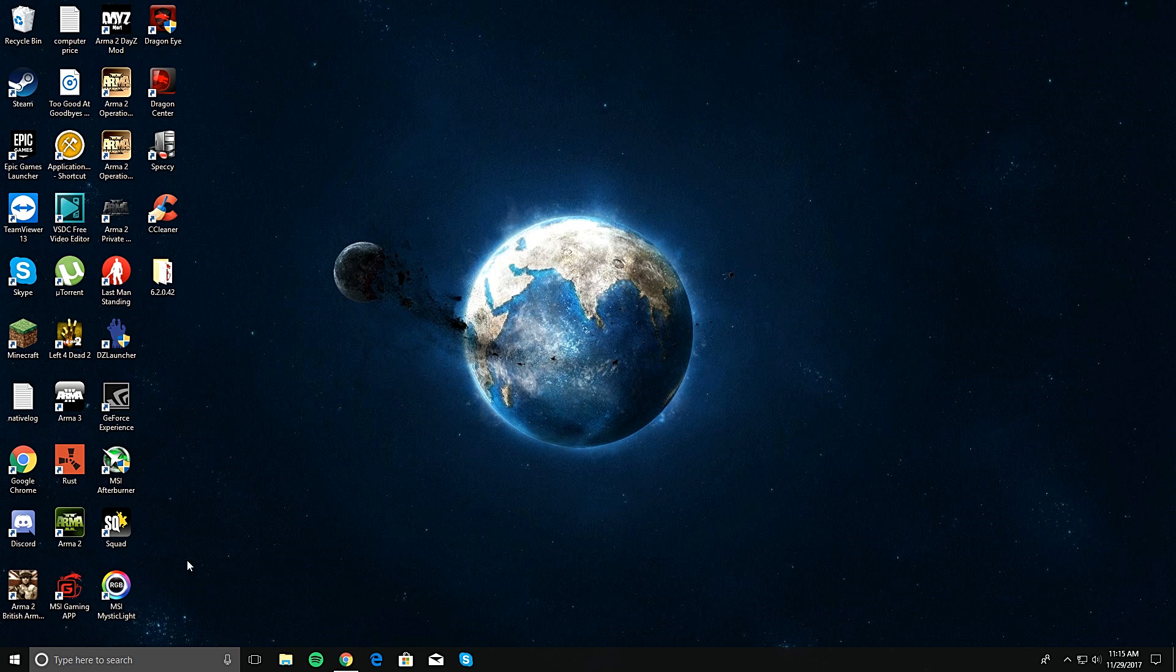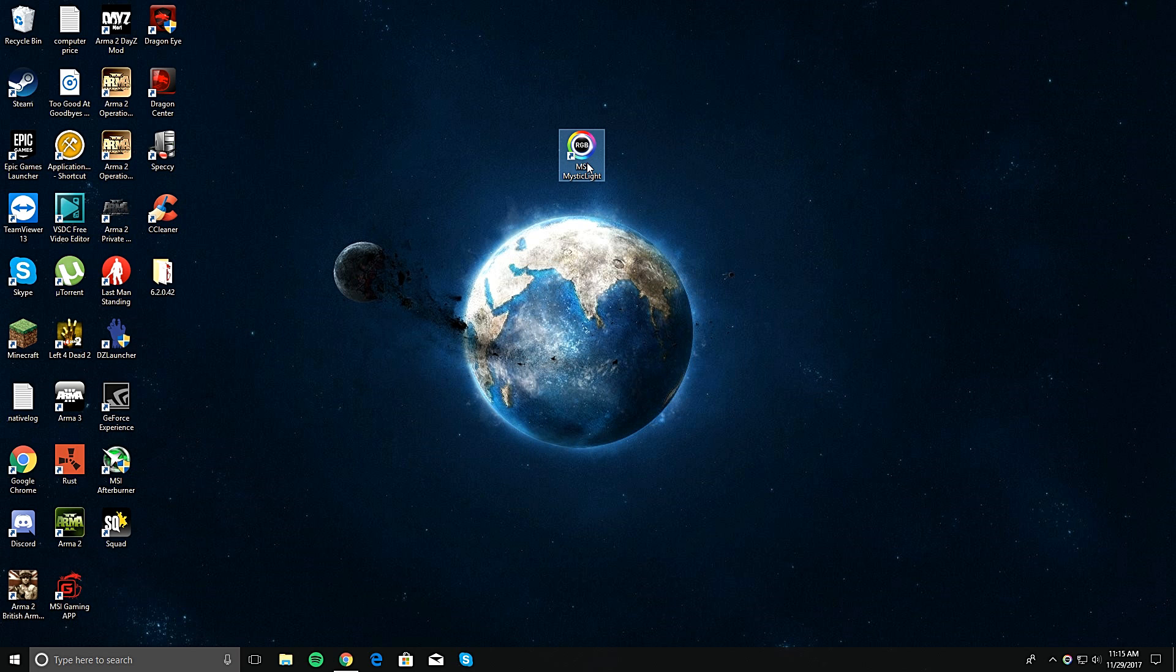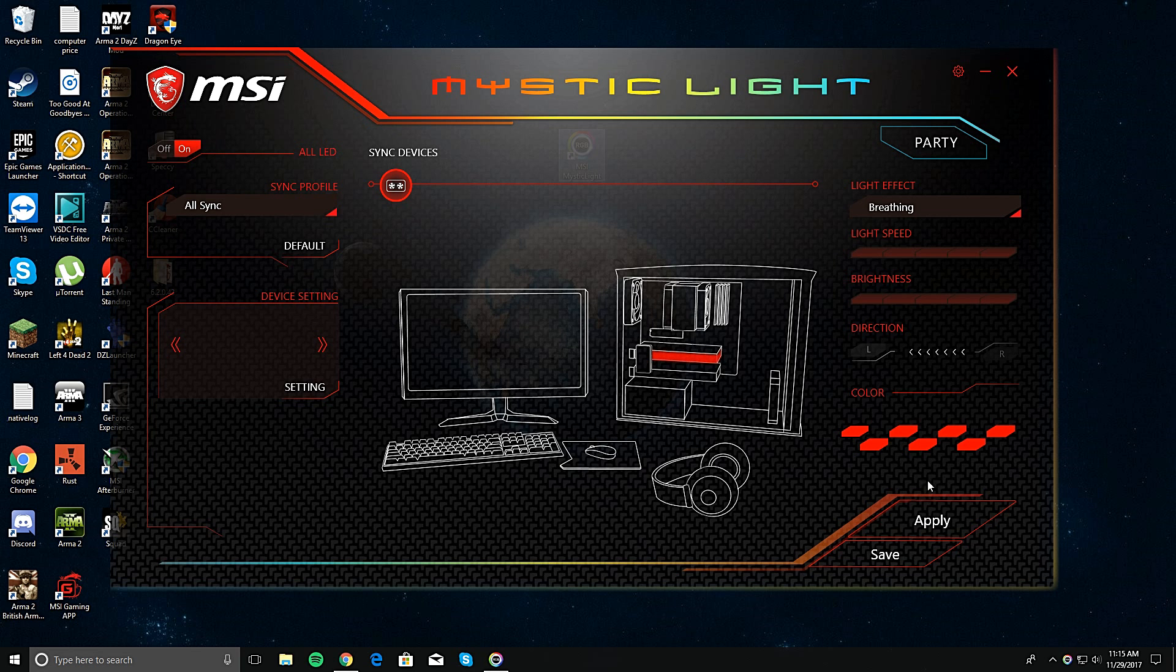But anyways, once you install that right here, it's gonna look like this. You open that thing up. It'll look like this. Watch. There you go.